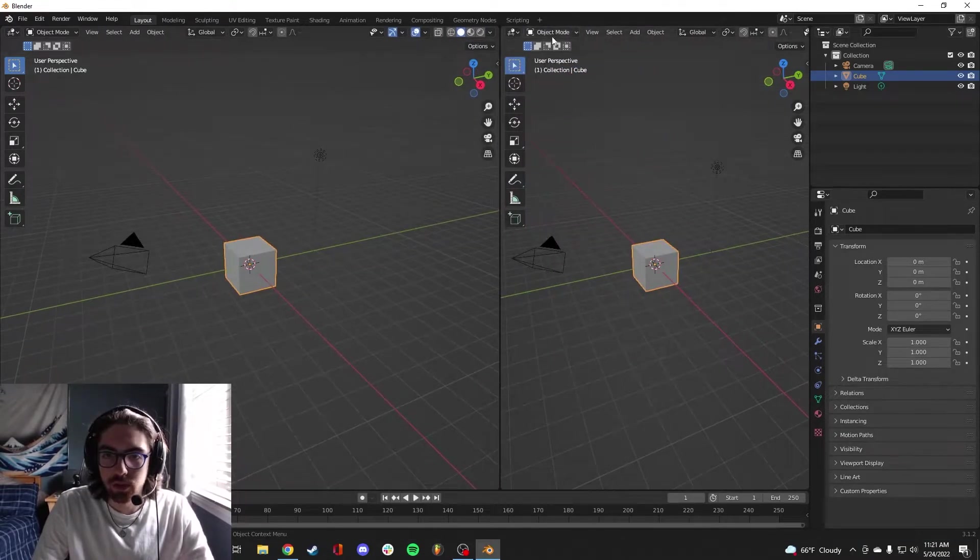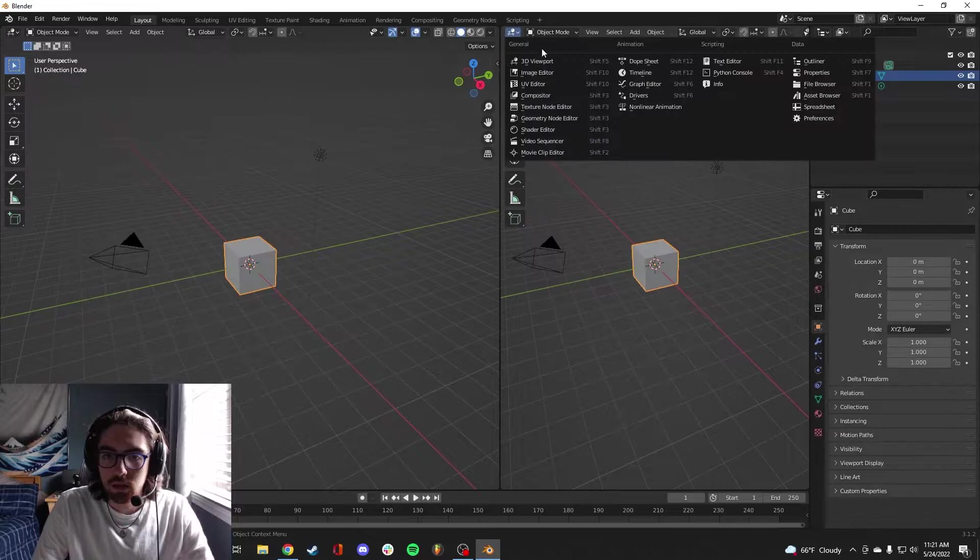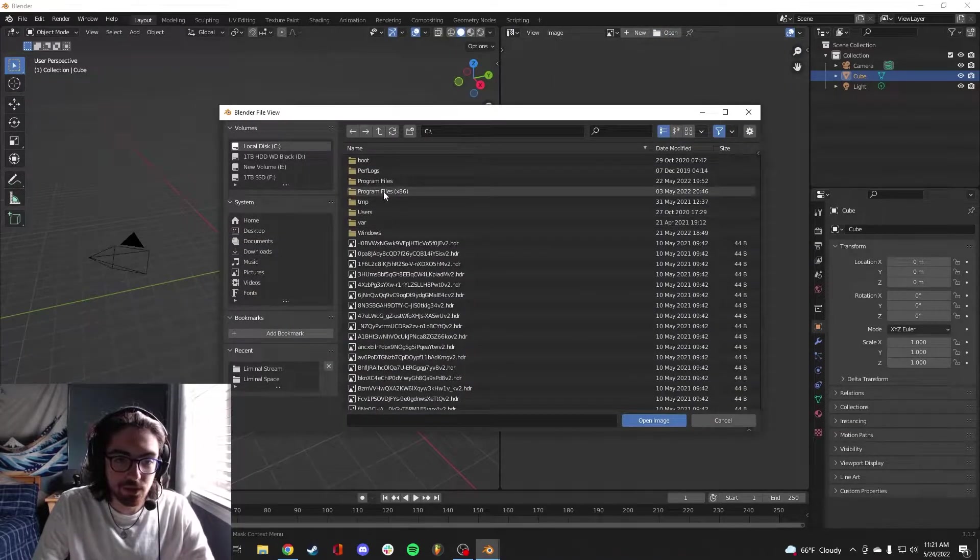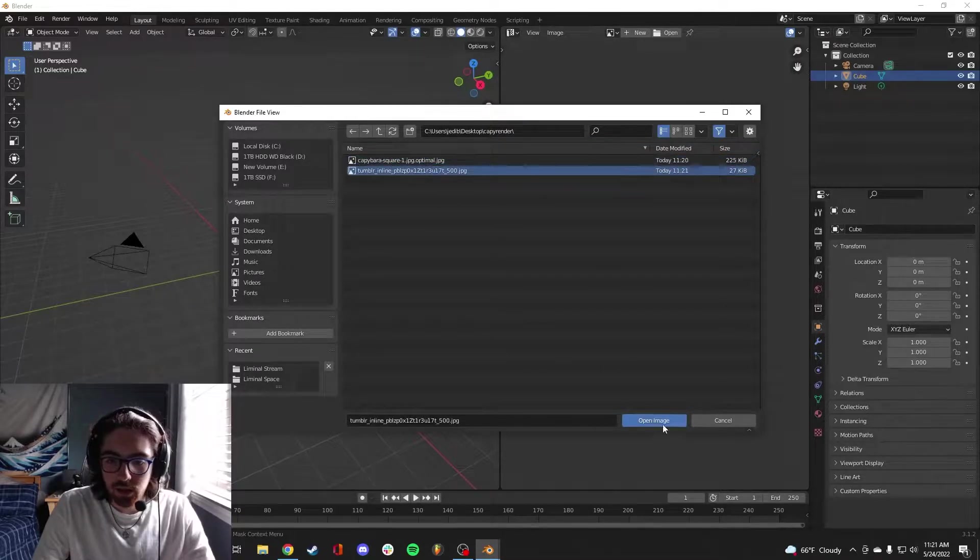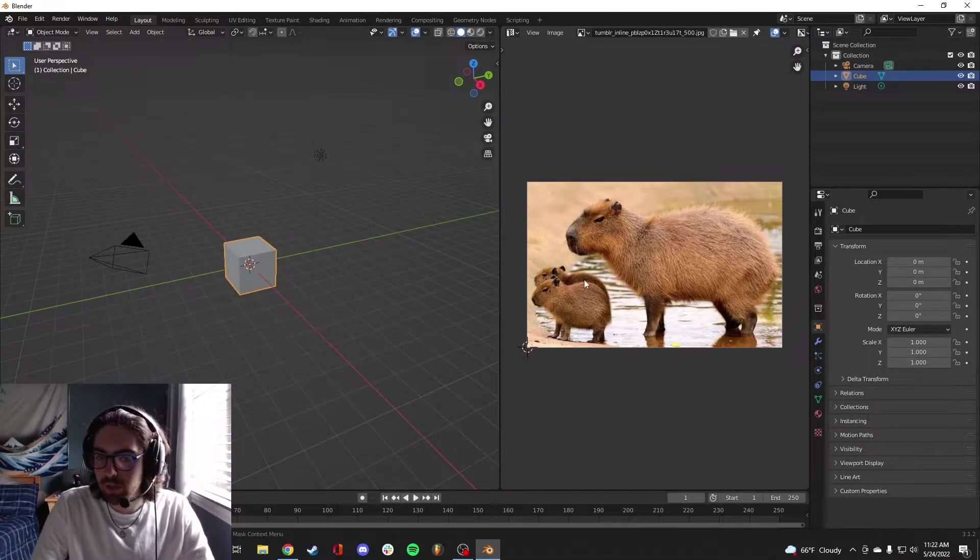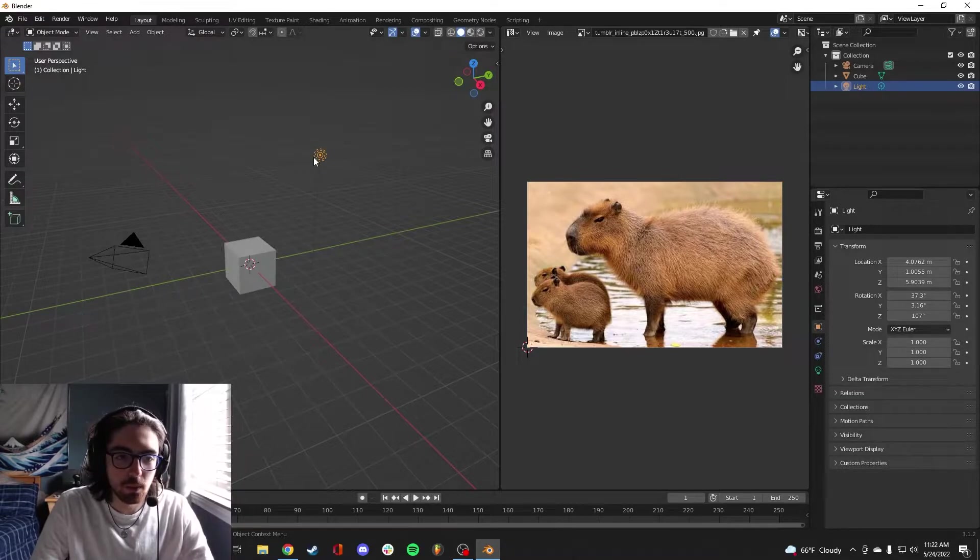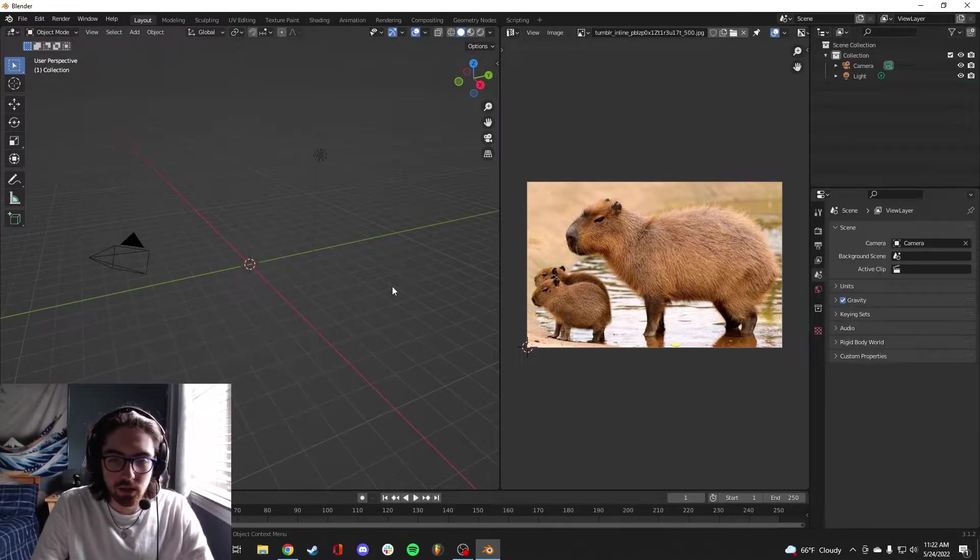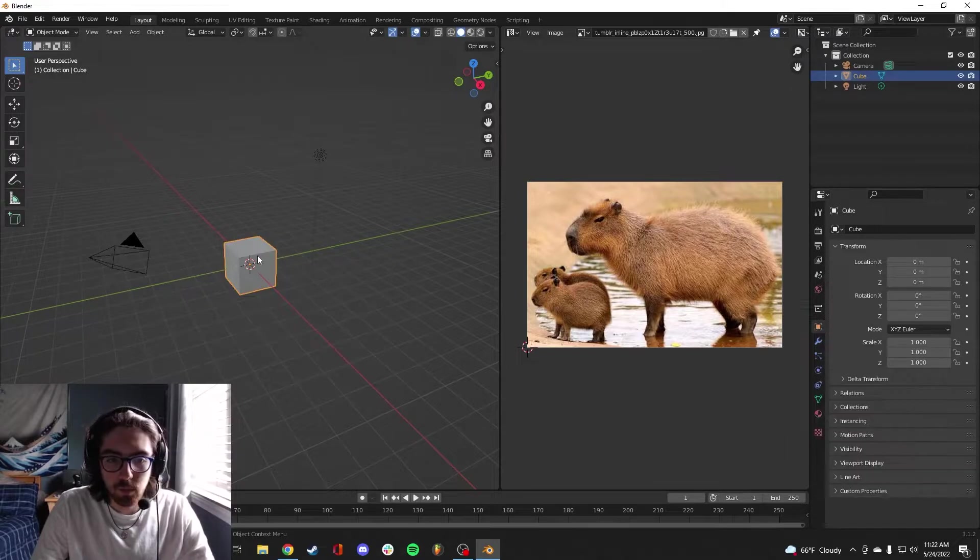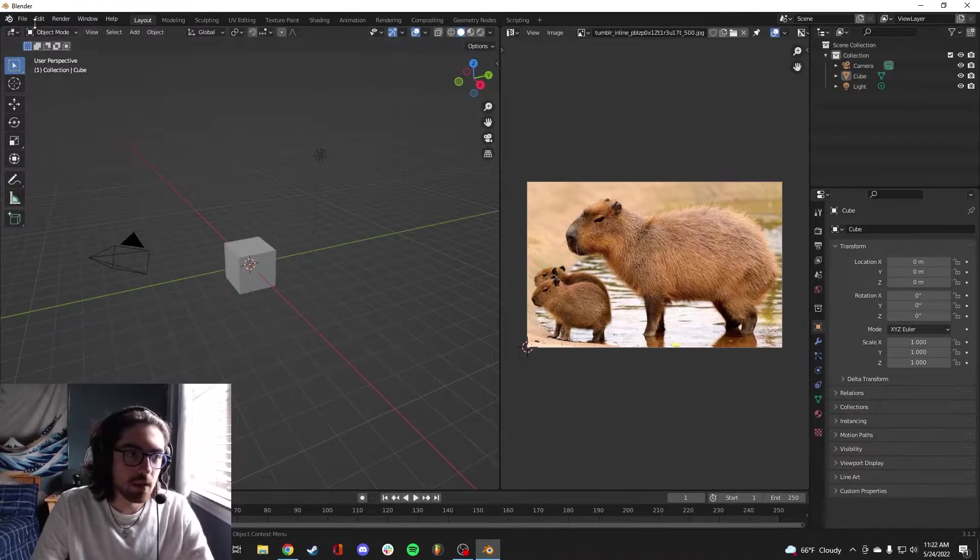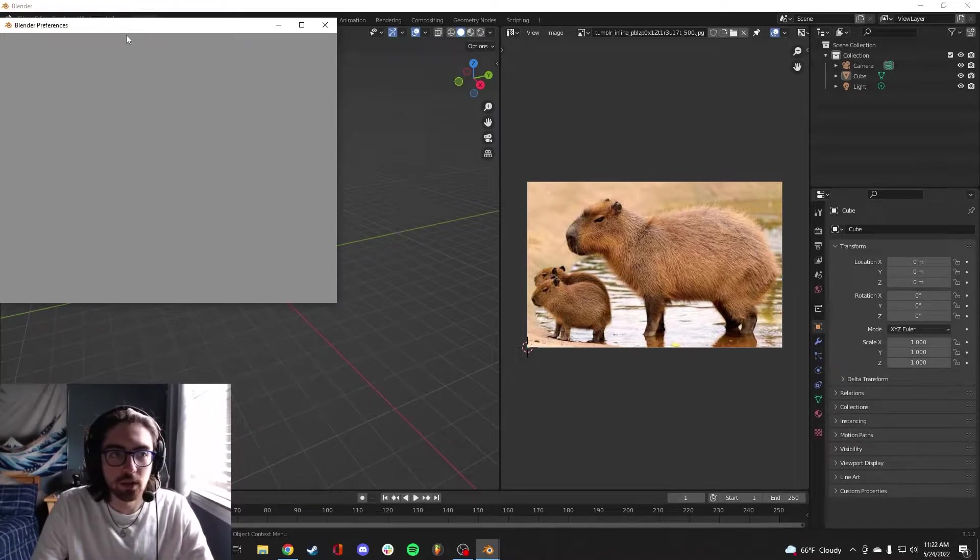I think it's going to be really important to have our image of the capybara available for reference. We're going to want to import this image as a plane, actually. Let's just make sure we have this add-on created. If you go to Preferences and then you search for Images as Planes.